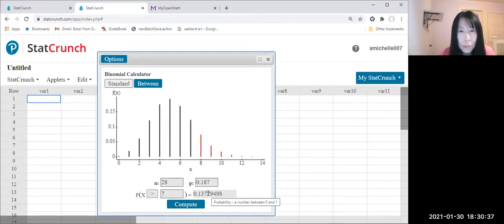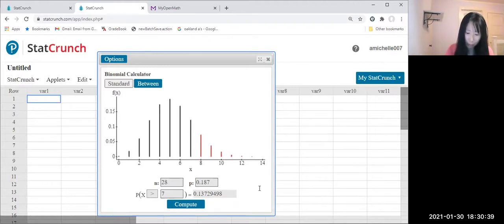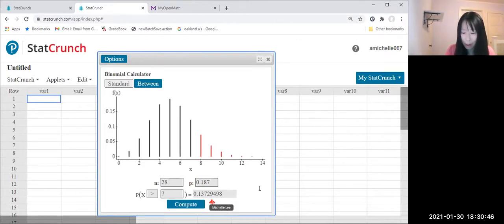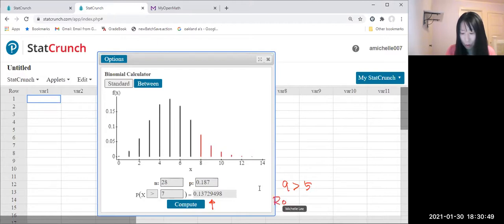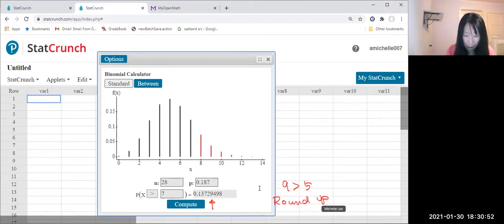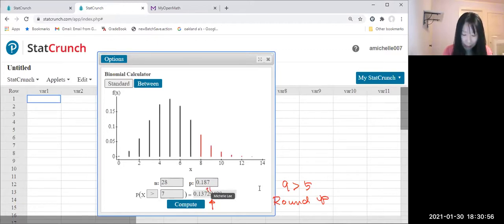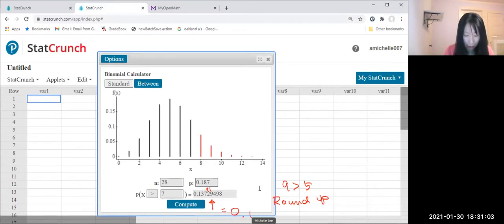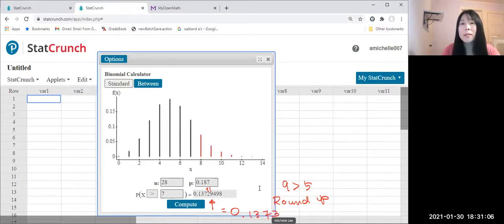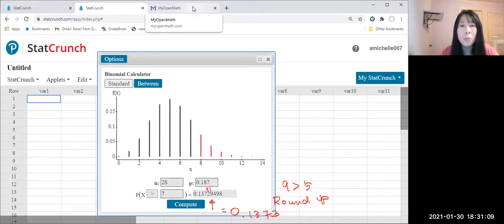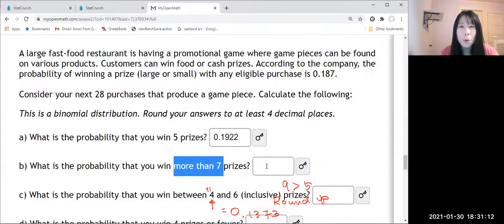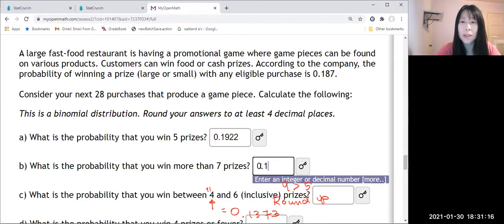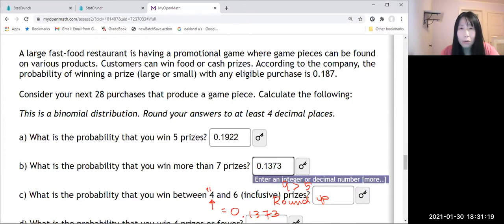So four decimal places they want, so one three seven two. But then look, the fifth one is nine. Nine is greater than five, we do round up. Round up means we give it to one in the fourth digit, right, decimal places. Then it will be 0.1373. So we're gonna type that, 0.1373.